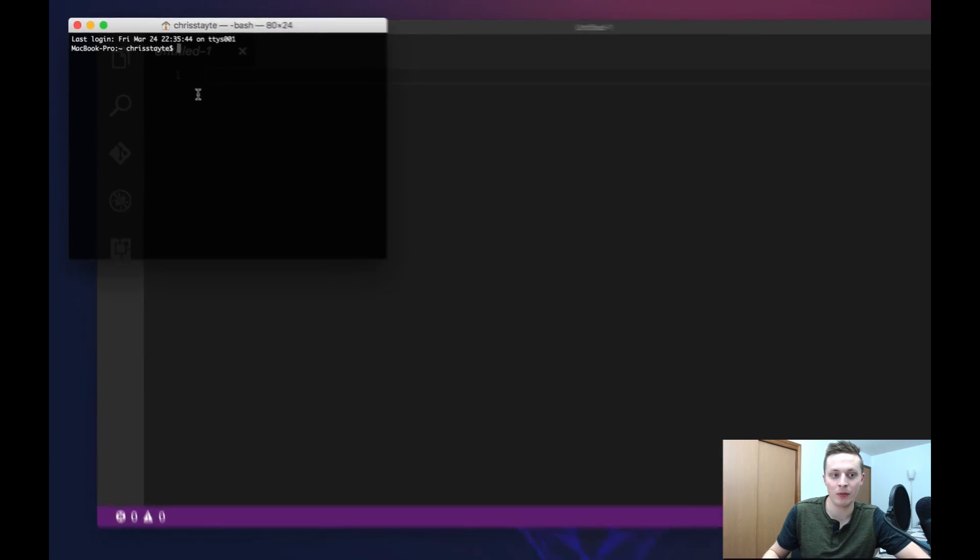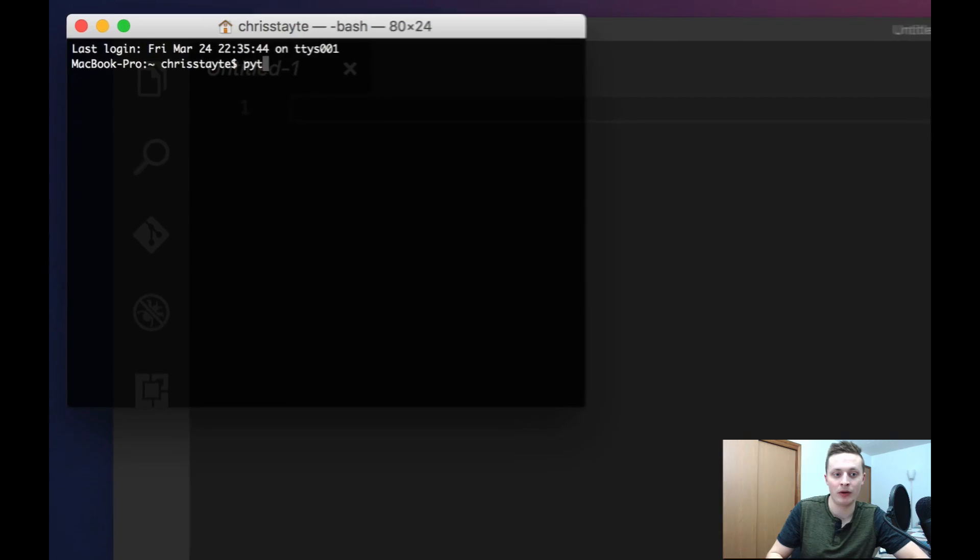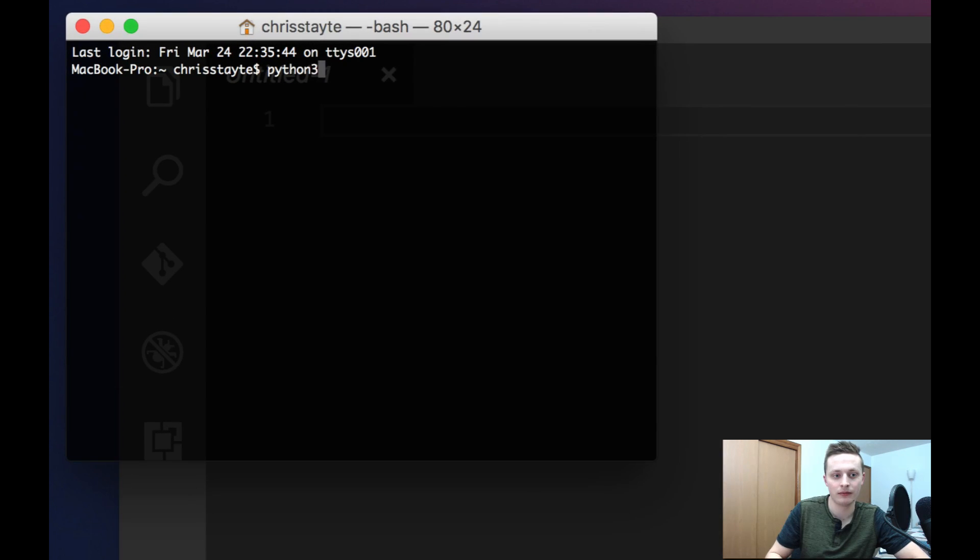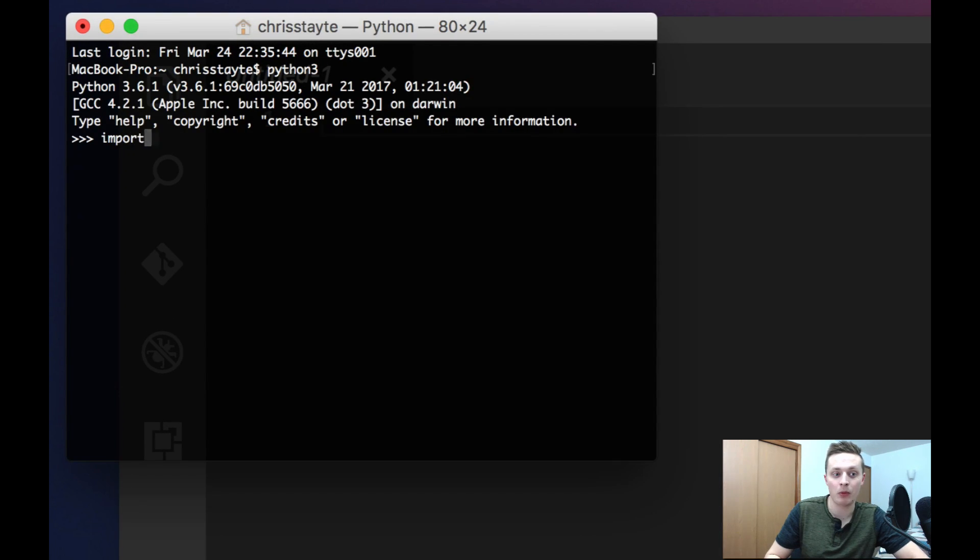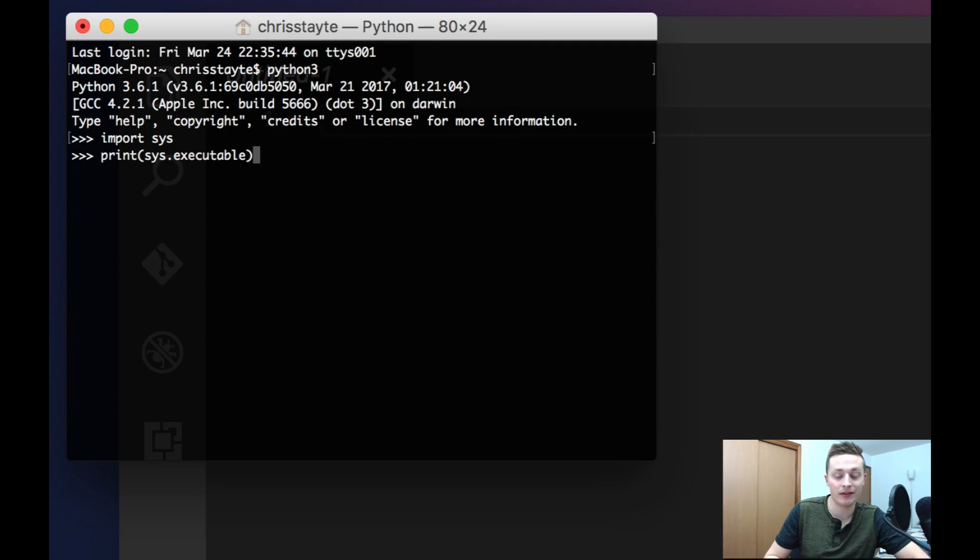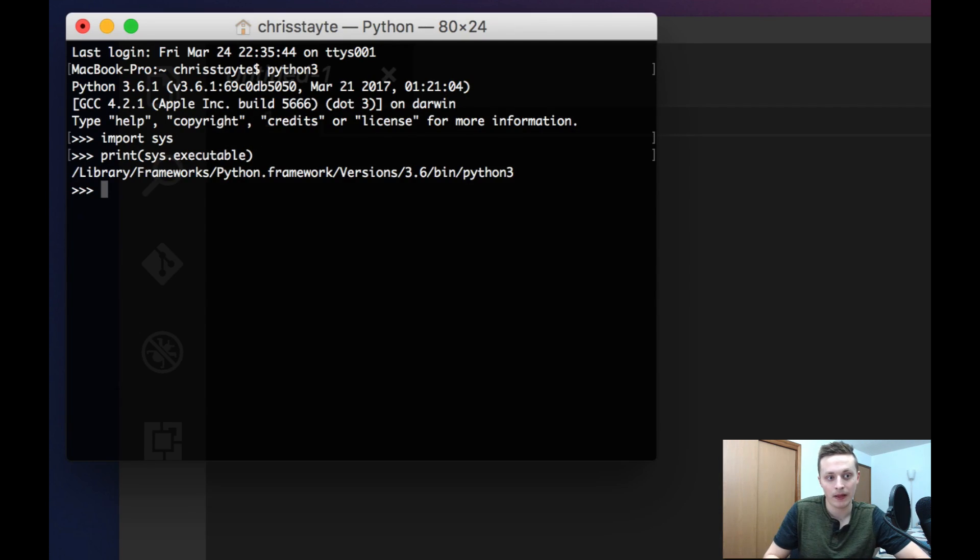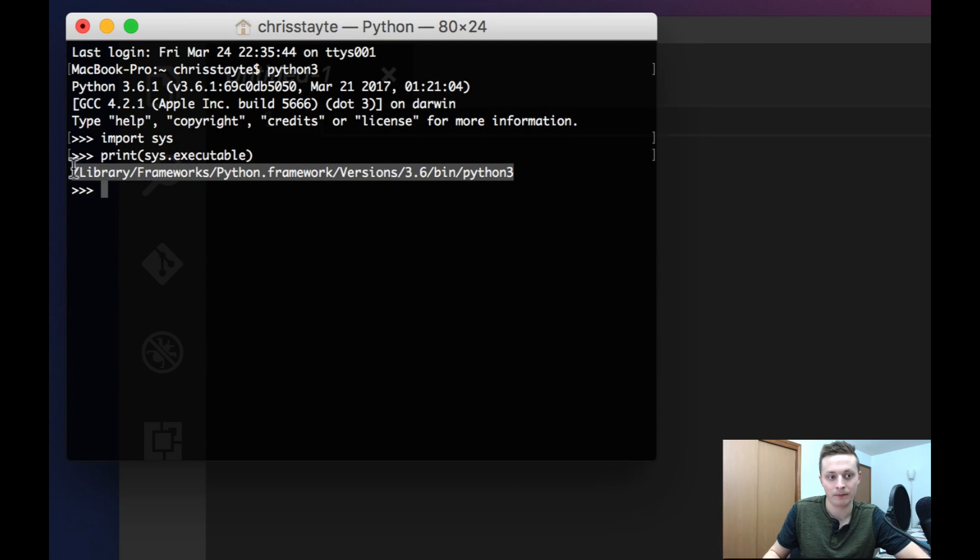I'm going to open up a new window and run Python. Now that I have Python running, I'm going to go ahead and import the system module. I'm then going to print sys.executable. This will give me the executable to my Python path.